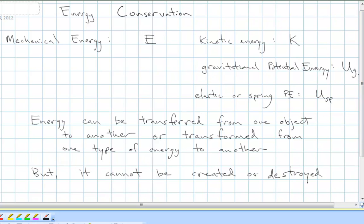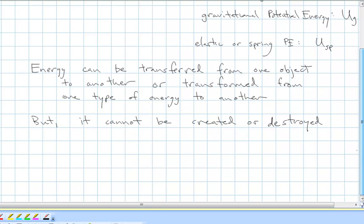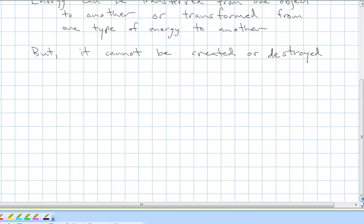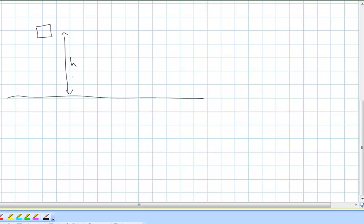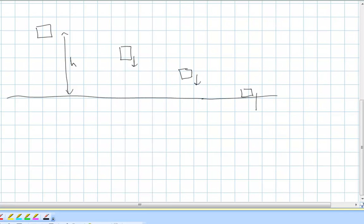Our principle of conservation of energy says that energy cannot be created or destroyed, but it can be transferred from one object to another or transformed from one type to another. Something can start out up high in a gravitational field, and when we let go of it, that stored potential energy due to its location in the gravitational field will start being transformed into energy of motion. The force of gravity does work on it, and as the object falls faster and faster to its lowest point — the split second before it hits the ground — it's moving the fastest.